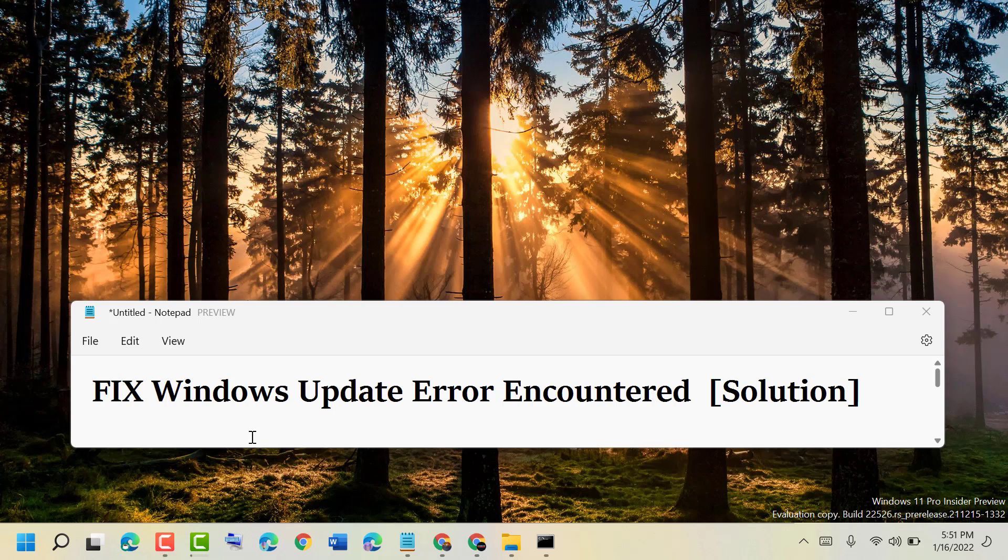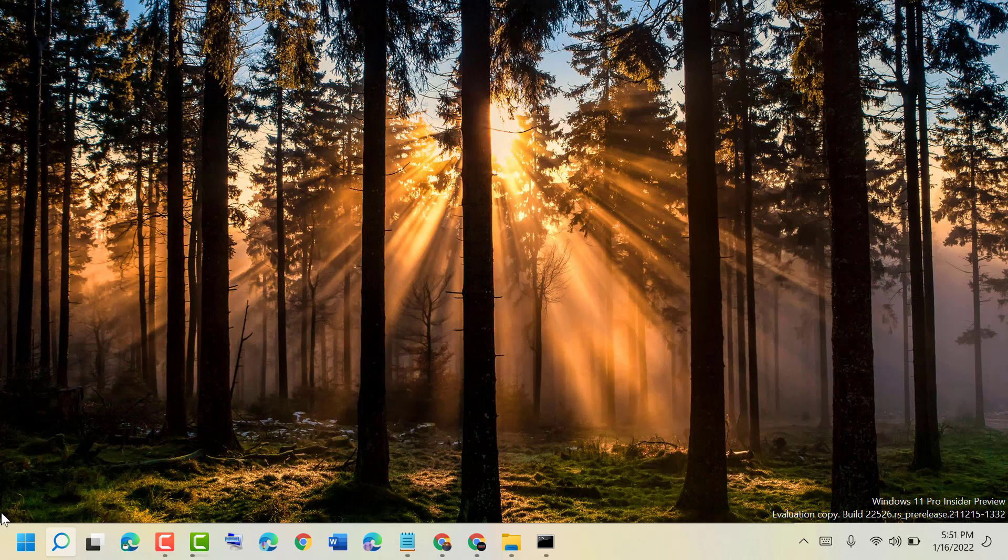Friends, today in this video I will show you how to fix Windows Update error encountered. So to resolve this problem,